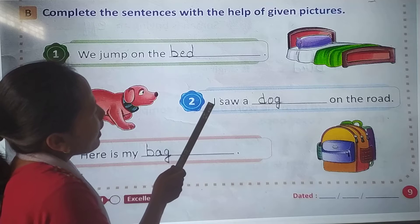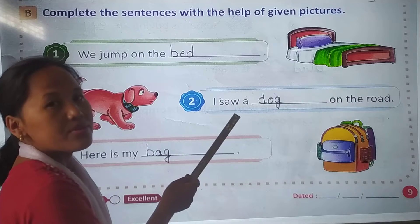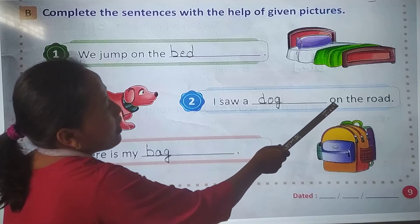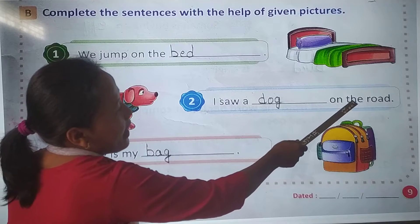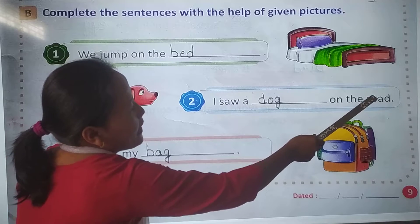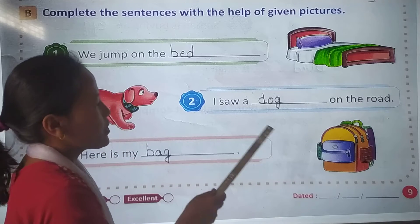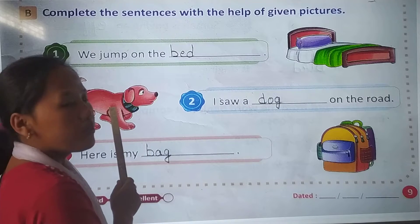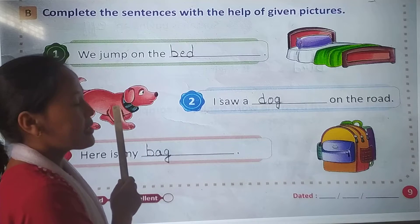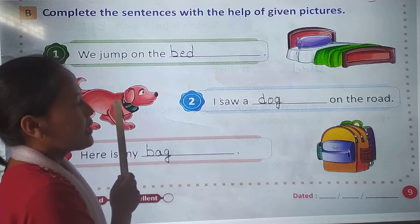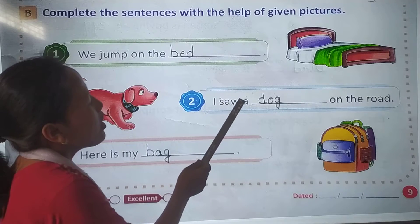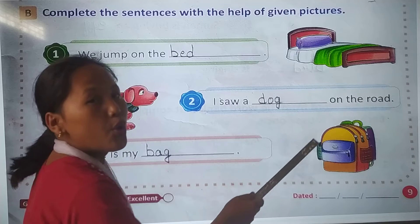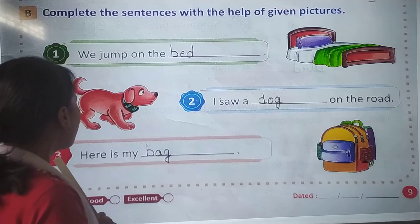So in number 2: I saw a dash on the road. Look here, what is this? Look at the picture. Yes. I saw a dog on the road.